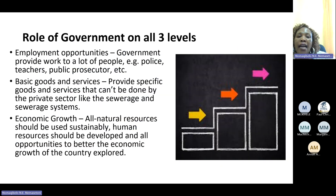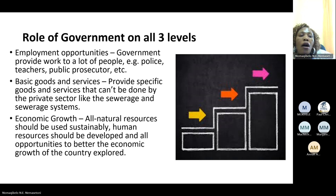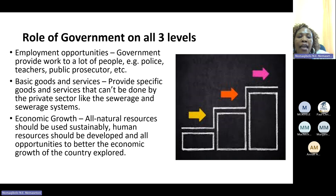Now let us look at the general work of the government, referring to all three levels: national, provincial and local. The general function of the government is to ensure that employment opportunities are created — the government provides work to many people like police, teachers, public prosecutors, etc. It also ensures basic goods and services are provided that cannot be done by the private sector, like the sewage system. It is the responsibility of the government to ensure economic growth, that all natural resources are used sustainably, human resources are developed, and all opportunities to better the economic growth of the country are explored.